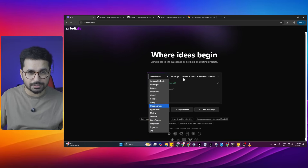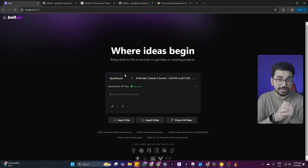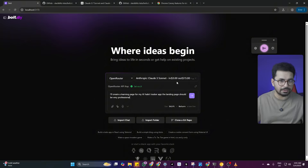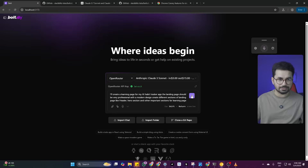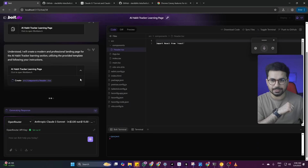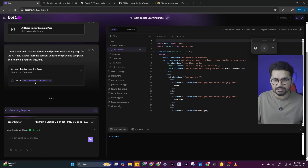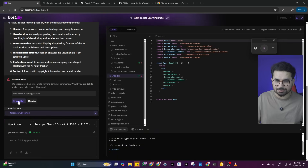From the dropdown, choose OpenRouter and select Anthropic Claude Sonnet 3.7. Now let's test it. The prompt is: 'Create a landing page for my AI habit tracker app. The landing page should be very professional with a modern design. Create different sections like a header, hero section, and other important sections.' I'll press enter and see how it creates our landing page. The speed looks quite good — it's writing code at a really good pace, which is what we'd expect from Claude Sonnet 3.7. It's creating different components, starting with the header.